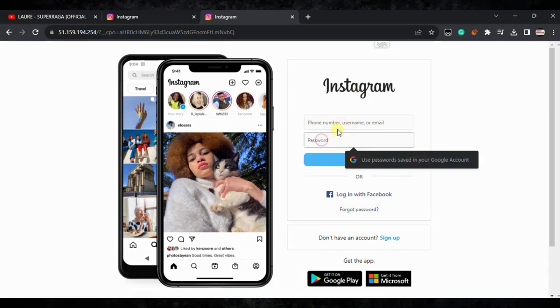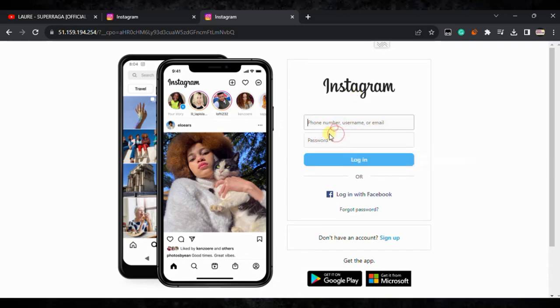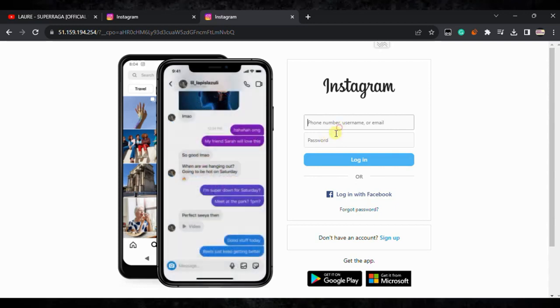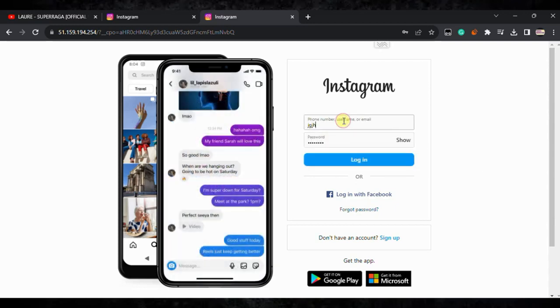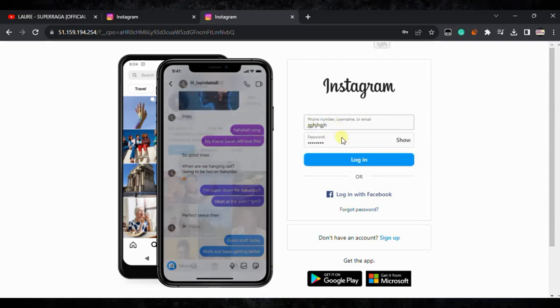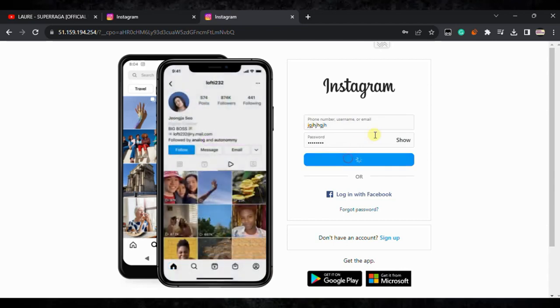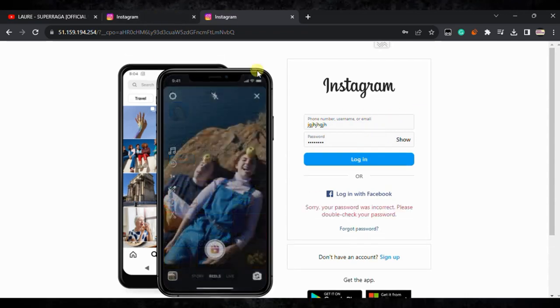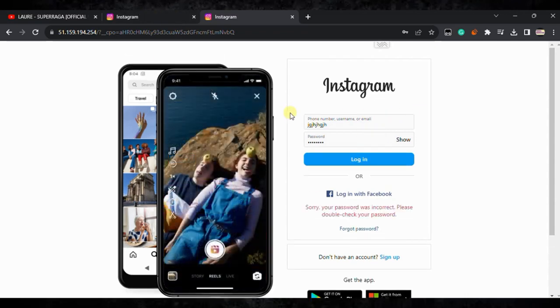Now you can sign up or log in from your existing account. Here you can see I am able to type the password and username and click on login. You'll be able to use Instagram freely without any blockage. This is the way how you can unlock Instagram on your Chromebook.